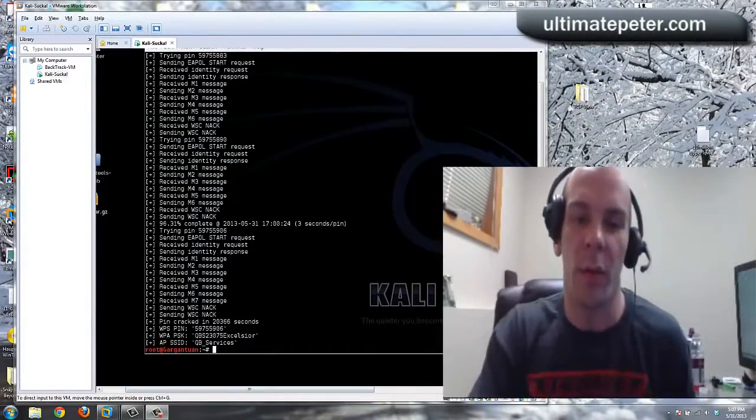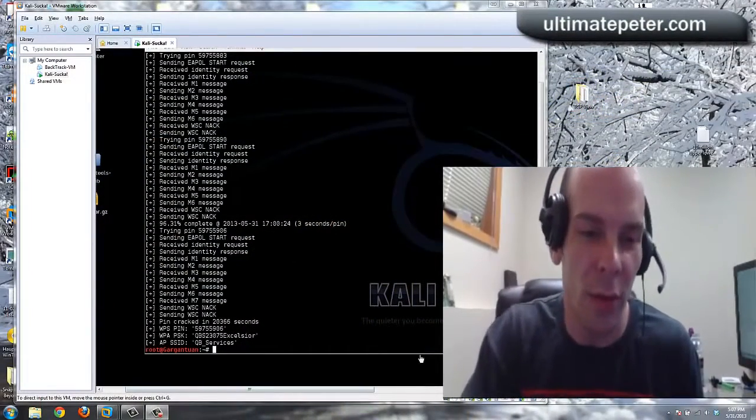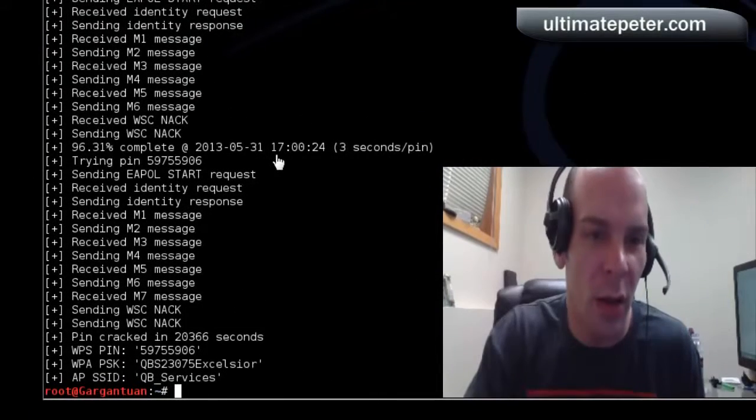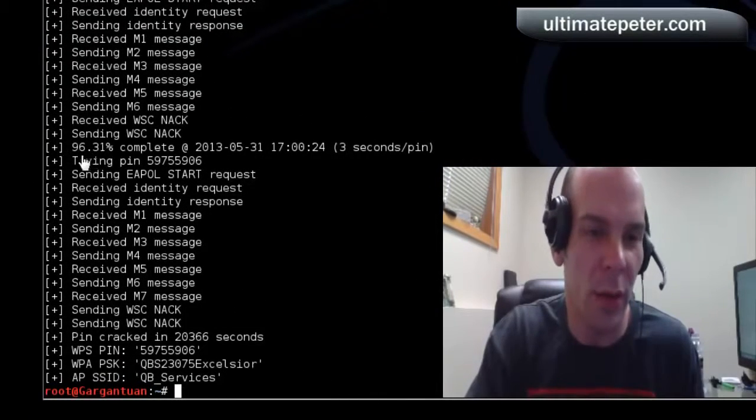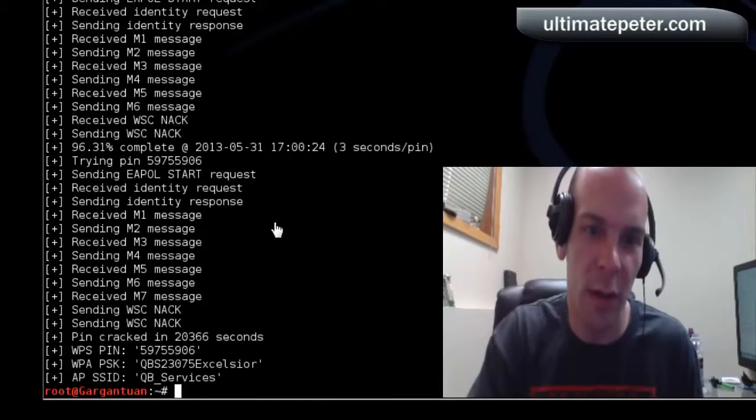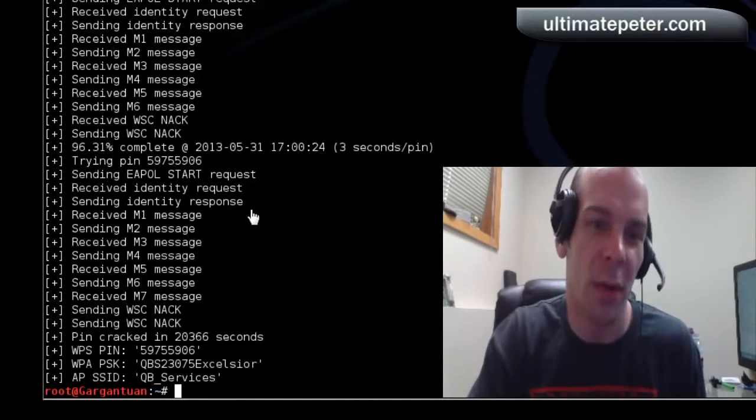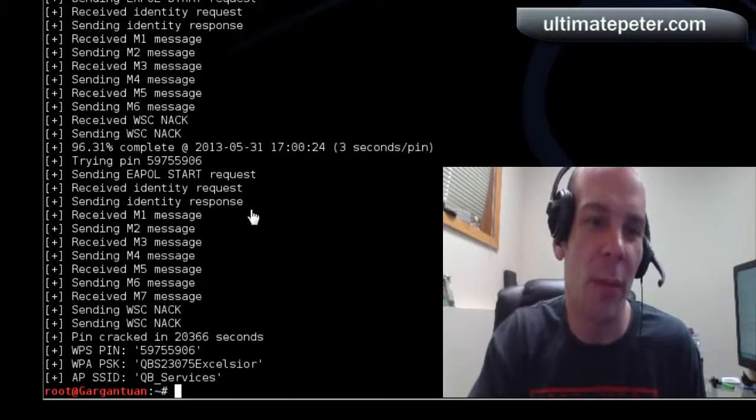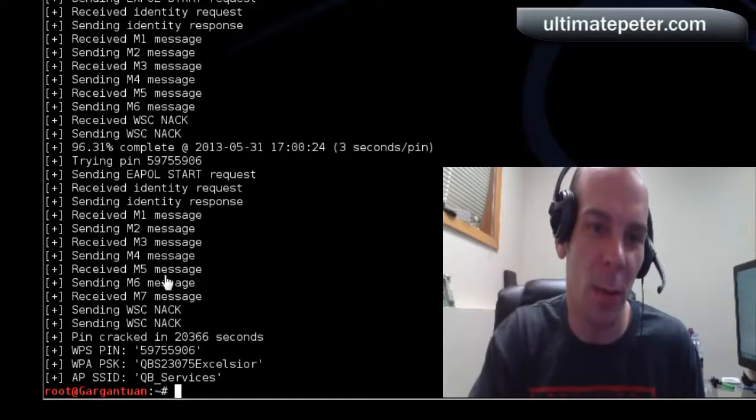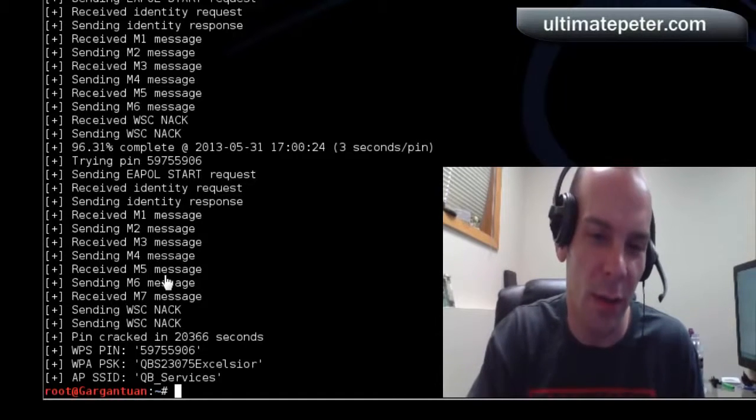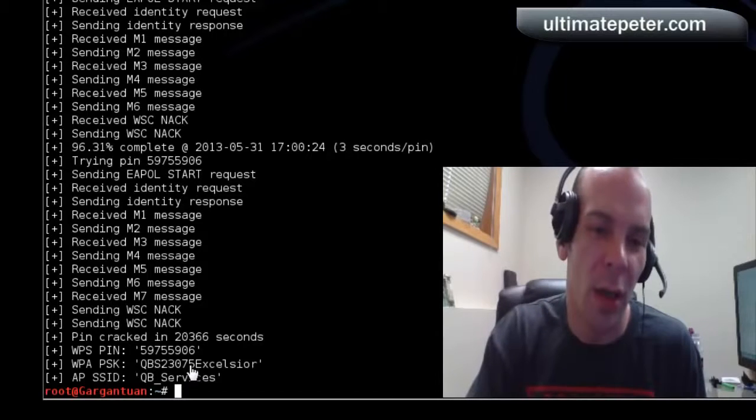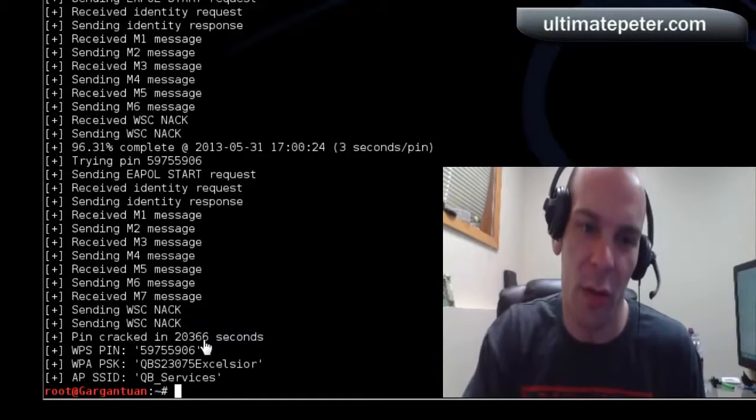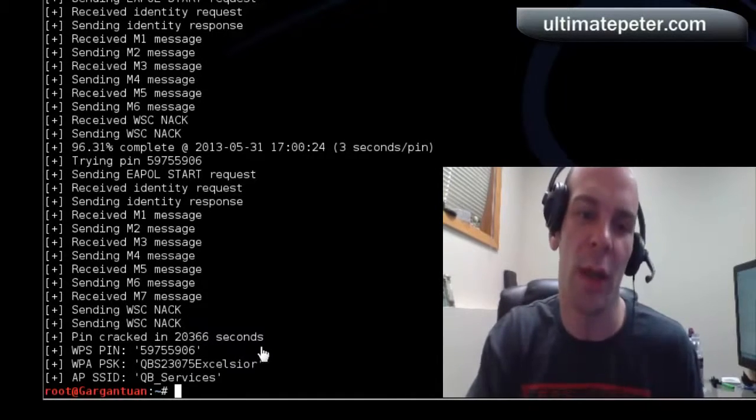All right, folks. I'm back with you now. I was going to try and catch the end of this. But it just went past 96% and decided that it finished and it found what it needed. So it just kind of ran that whole time. Just like you saw in the little clip screen. It took 20,366 seconds.